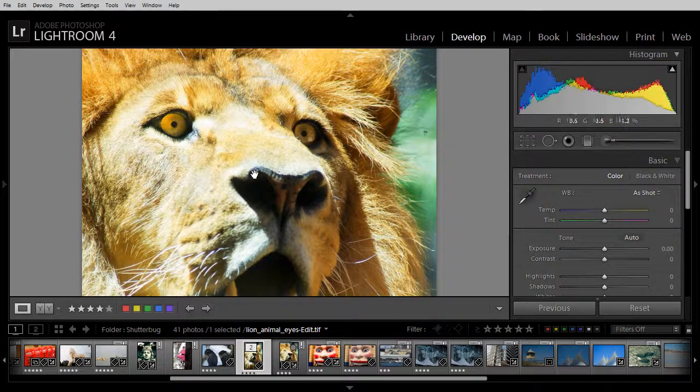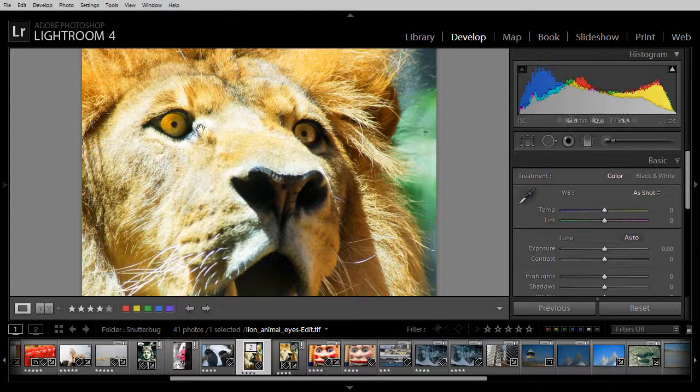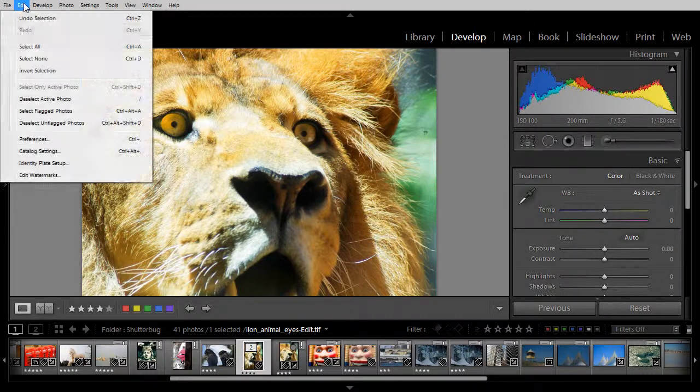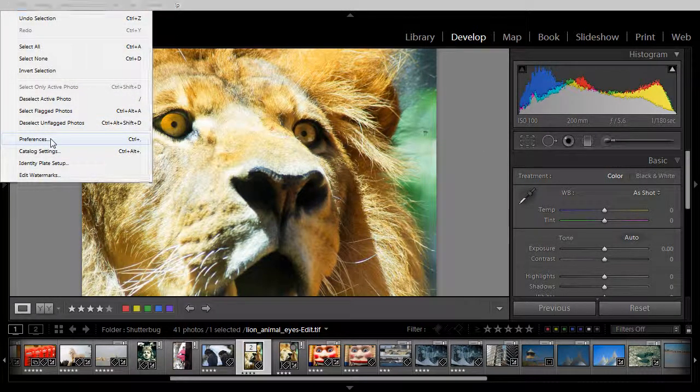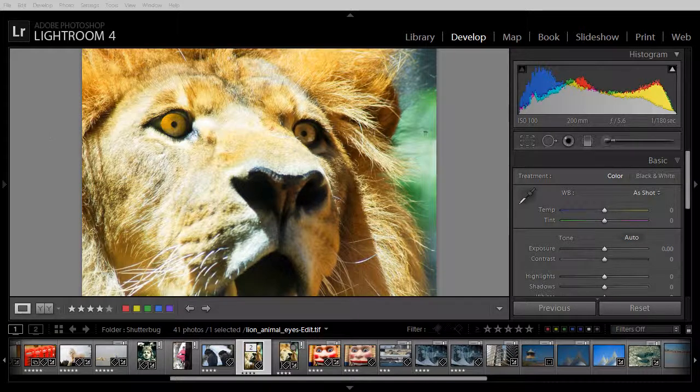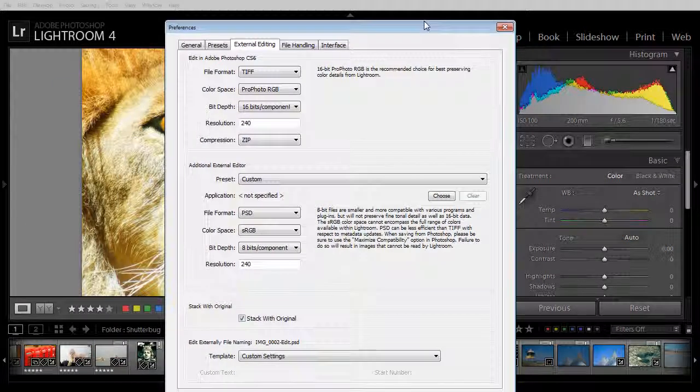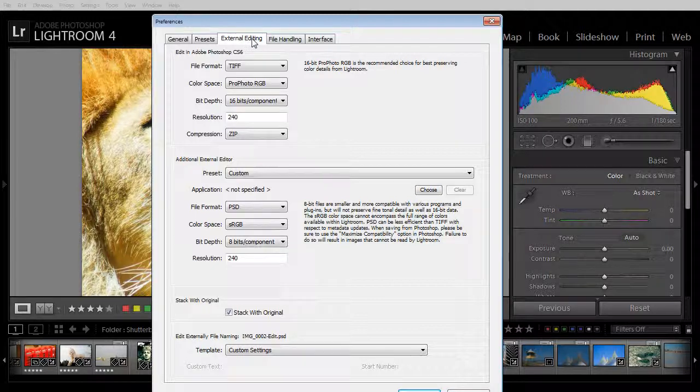Now the settings that Lightroom uses when exporting to Photoshop and receiving the image back are in the Preferences setting. I'll choose Edit and then Preferences. And we'll go to External Editing.